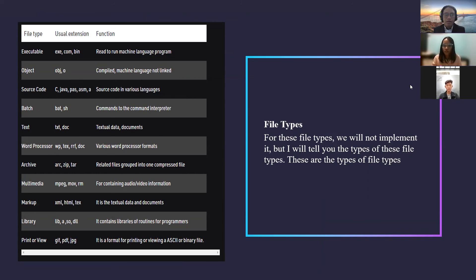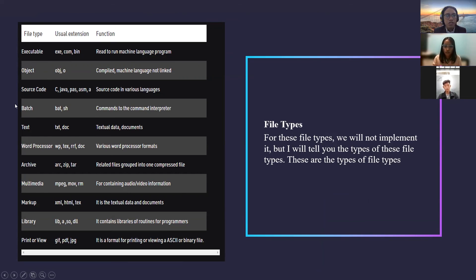For file types, we will not implement it, but I will tell you the types. The types of file types include: executable, object, source code, batch, text, word processor, archive, multimedia, markup, library, print, and view.